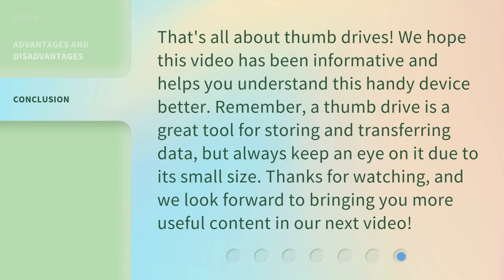That's all about thumb drives. We hope this video has been informative and helps you understand this handy device better. Remember, a thumb drive is a great tool for storing and transferring data, but always keep an eye on it due to its small size. Thanks for watching, and we look forward to bringing you more useful content in our next video.